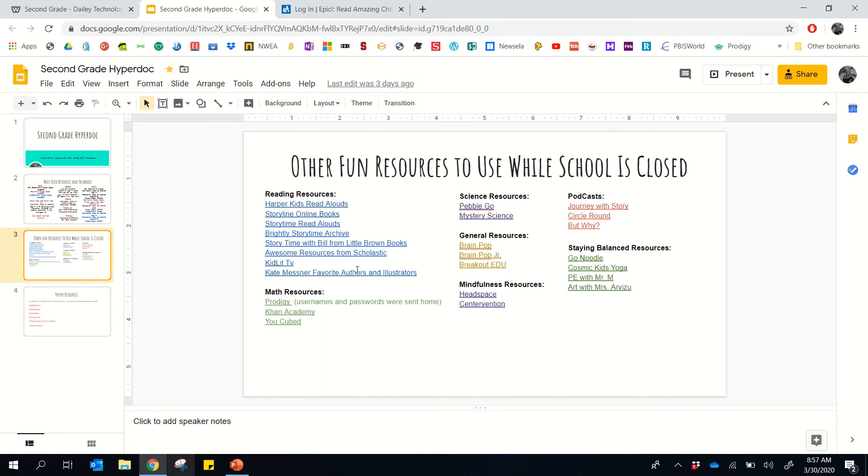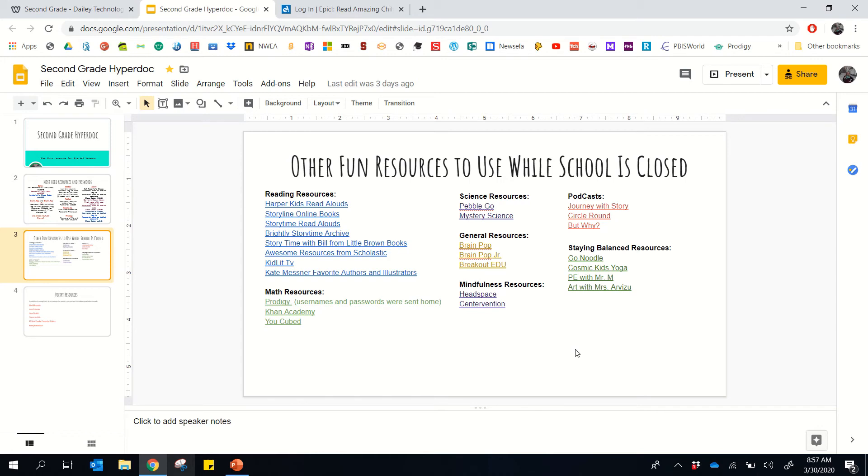We have different reading resources here for students, additional math resources, kind of some mindfulness resources. It is a stressful time with everything going on. These have different activities to do to kind of clear your mind, feel better, a little bit more peaceful.